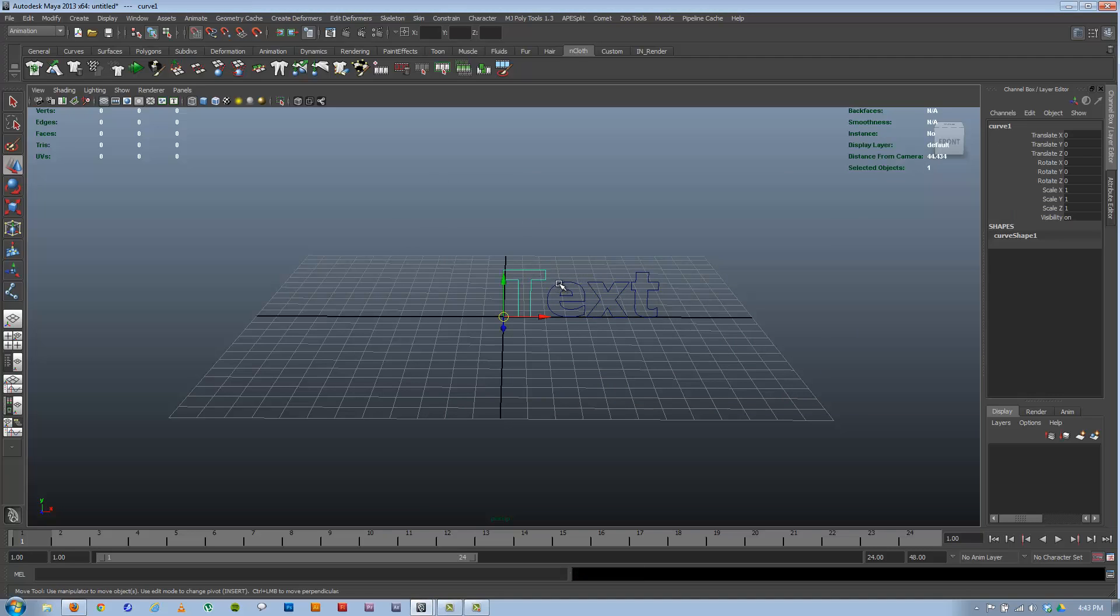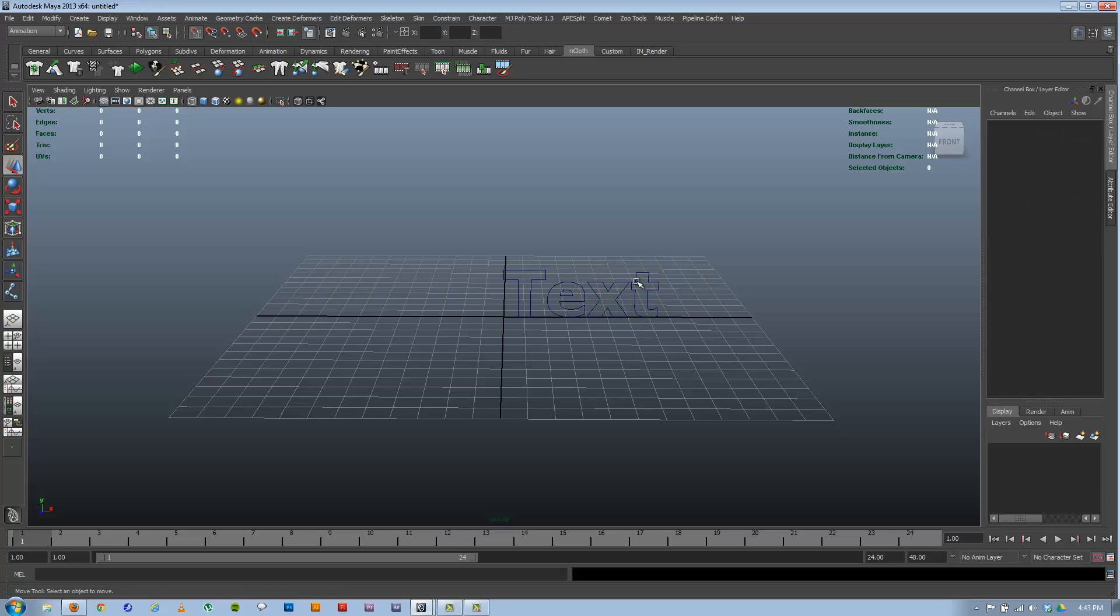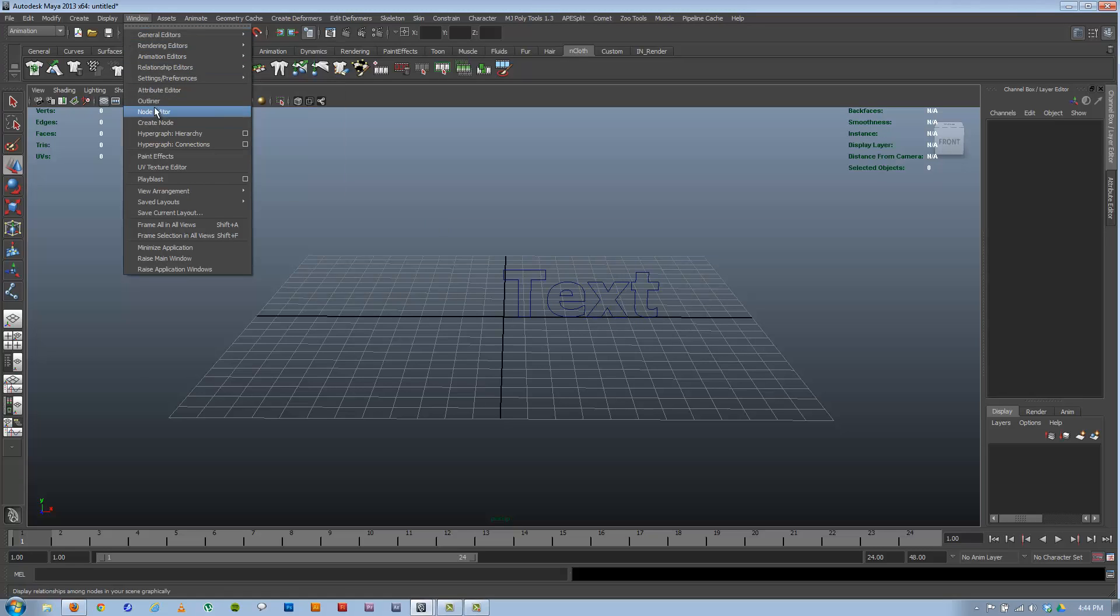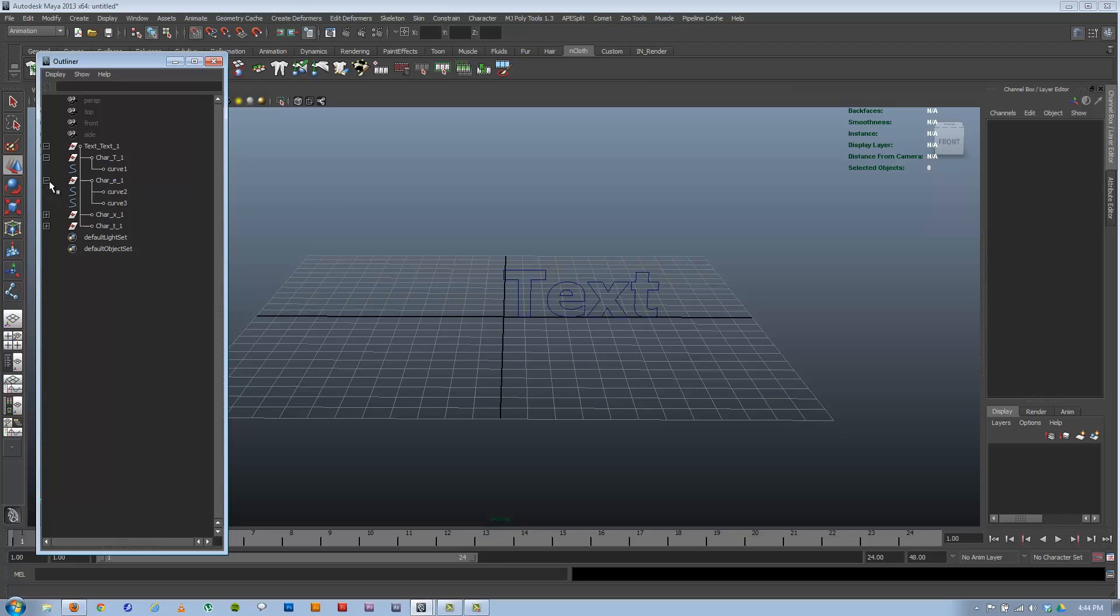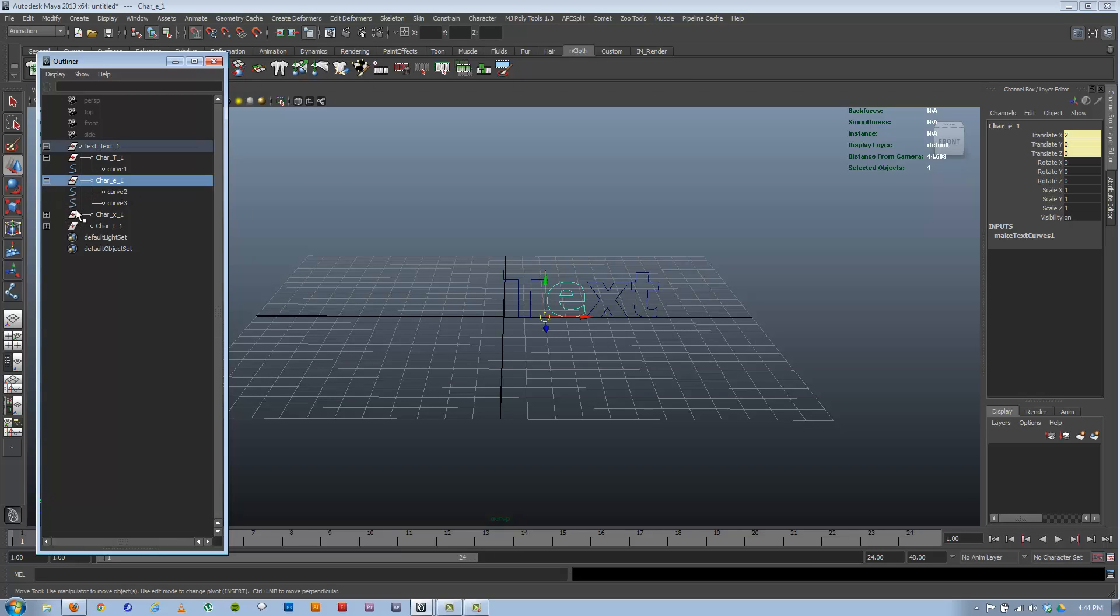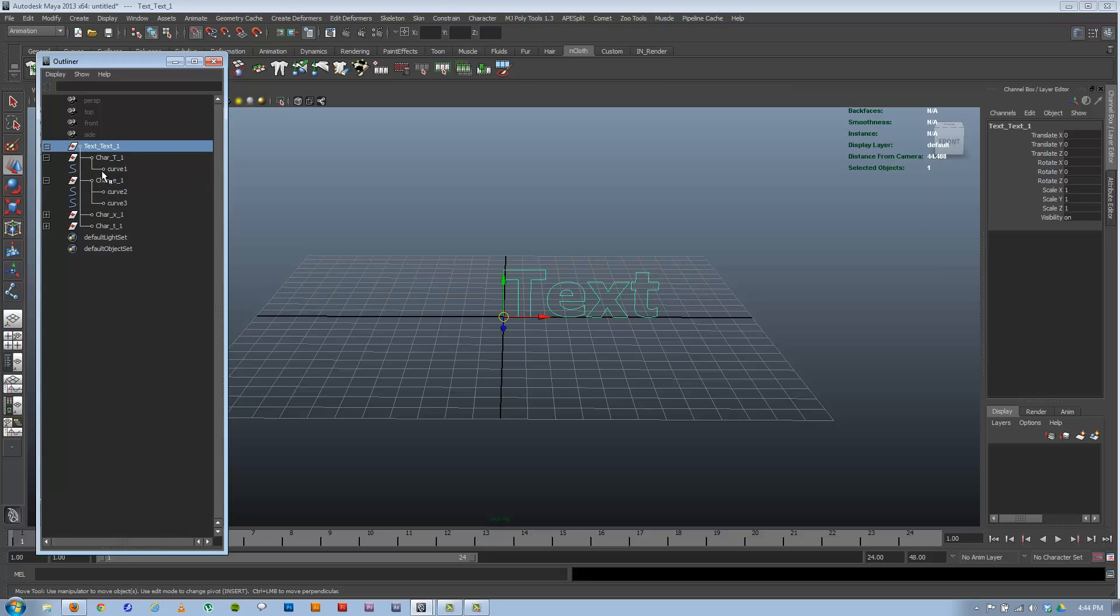Now if you noticed, if you've ever created text before, they're all separate objects, so each one is its own object. And it's actually a little bit interesting if you go in and look in the Outliner. They're all separate. They're in their own groups to group each letter and then a group for the whole word. Now there are ways that we can combine this all into one. I'll get into that just a little bit later.